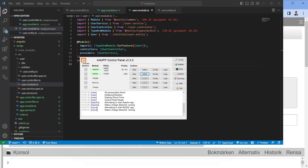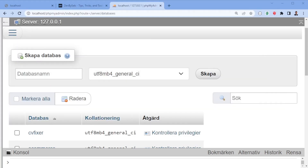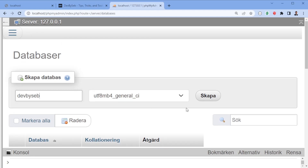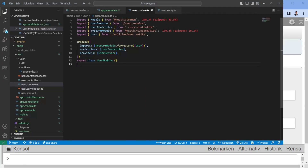Once XAMPP is installed and both Apache and MySQL are started, clicking Admin opens the phpMyAdmin GUI. From there you can create a new database — in my case it's named `devbyseb`. That's all you need to do here; you don't need to do anything else as long as the XAMPP setup was correct.